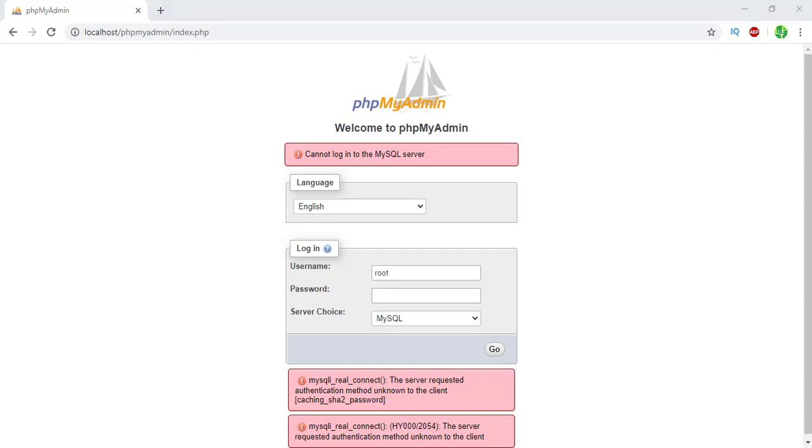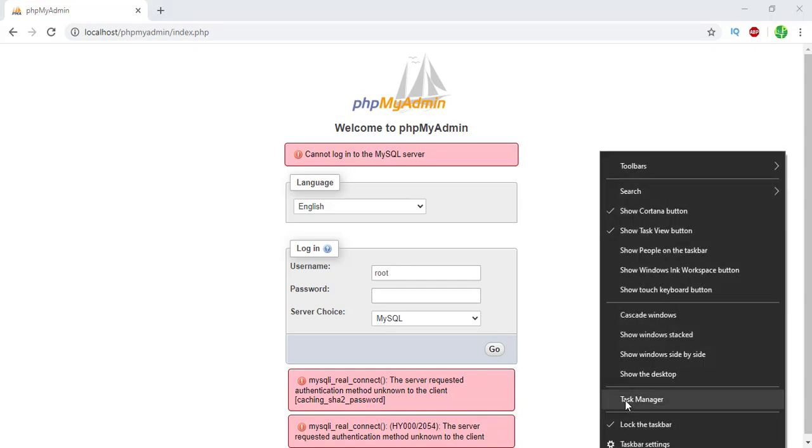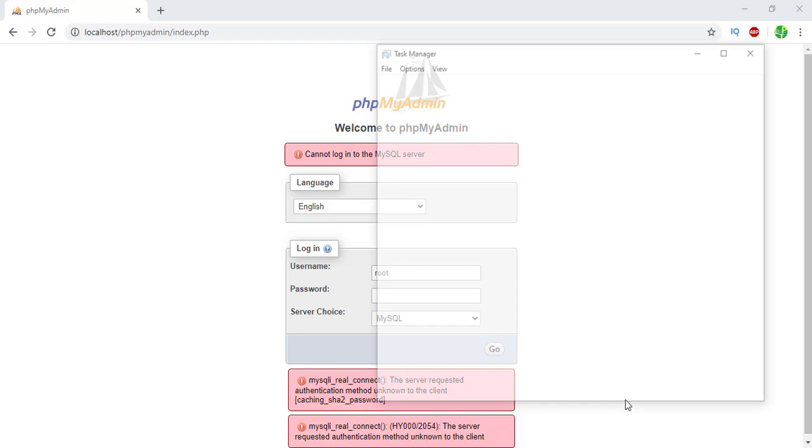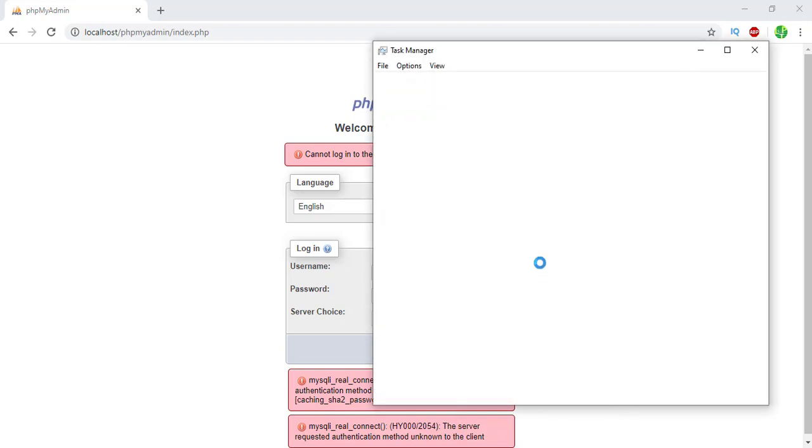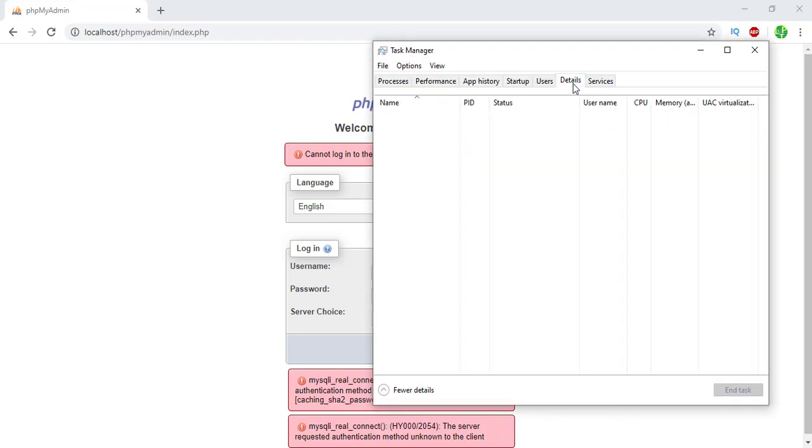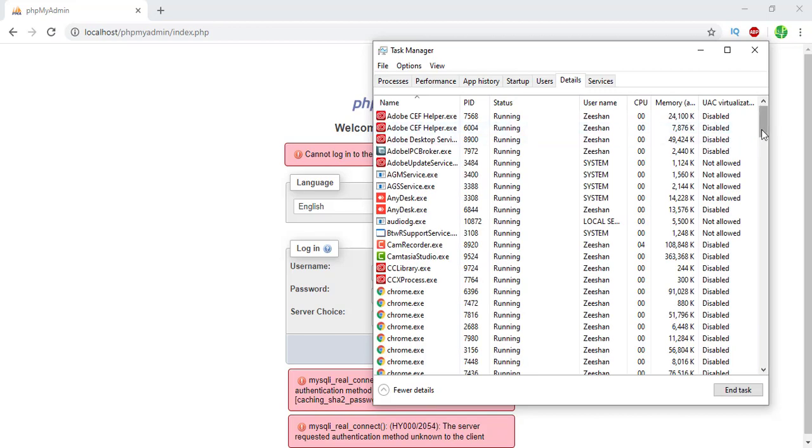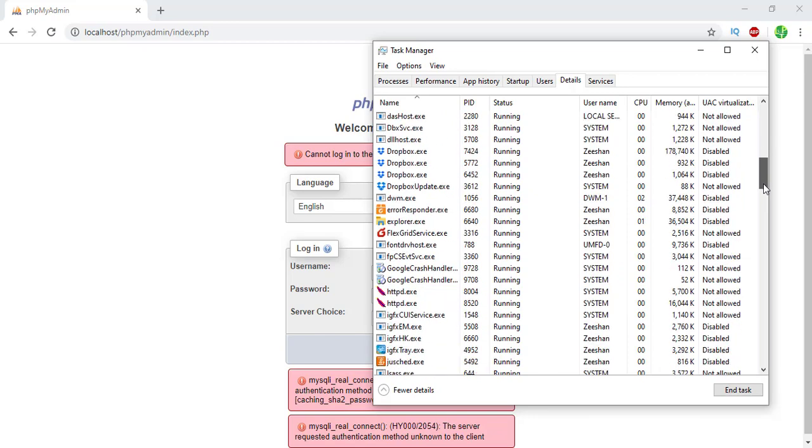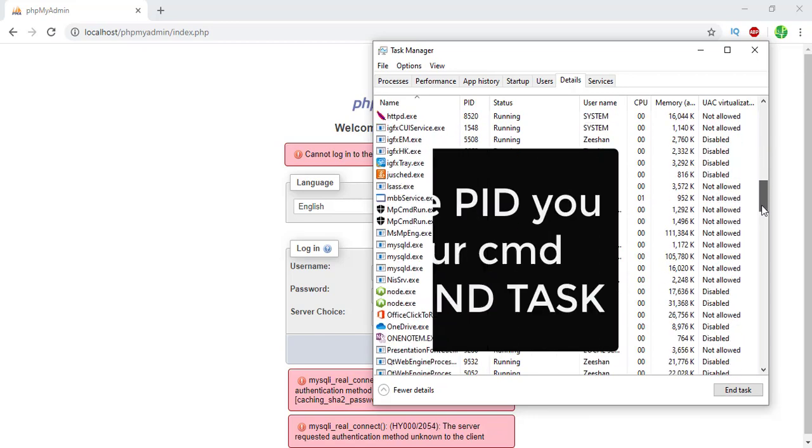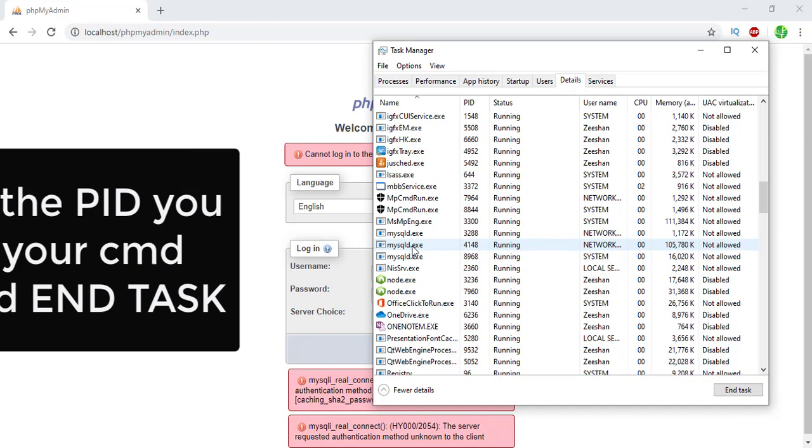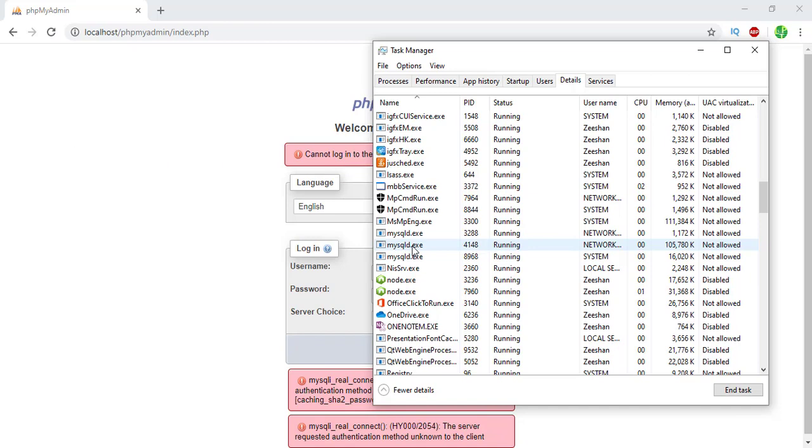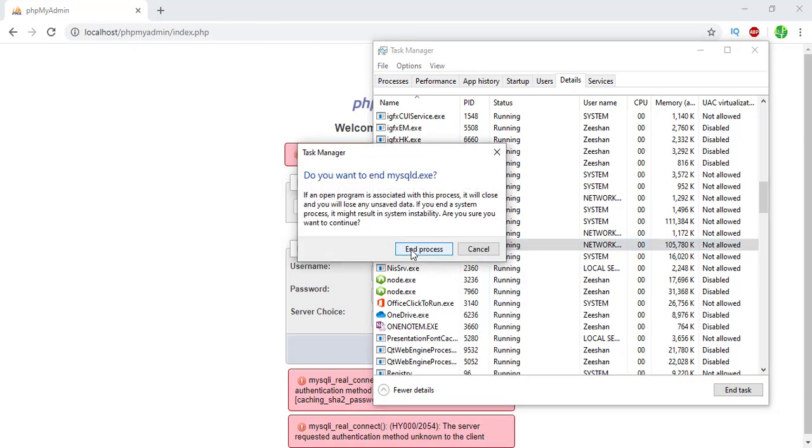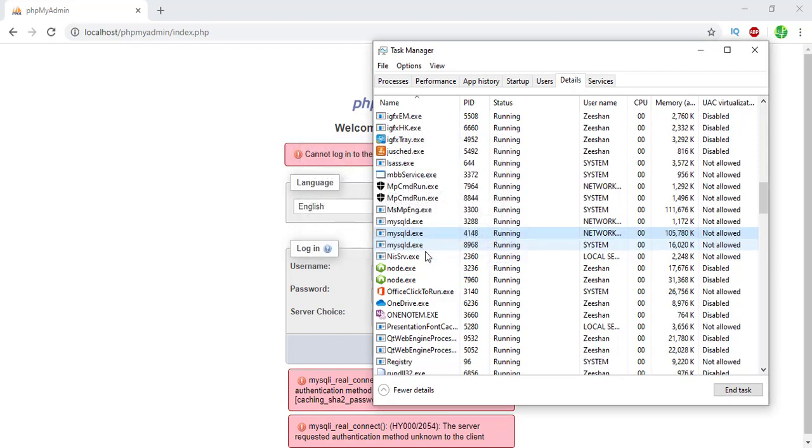We are going to go into Task Manager, and from the Task Manager we are going to go into the Details. Here in the Details panel, we are going to search for that number, which was 4148. We are going to end this task. After we end this task, it's going to ask if any program associated with this will be ended. I will say okay, end this task.